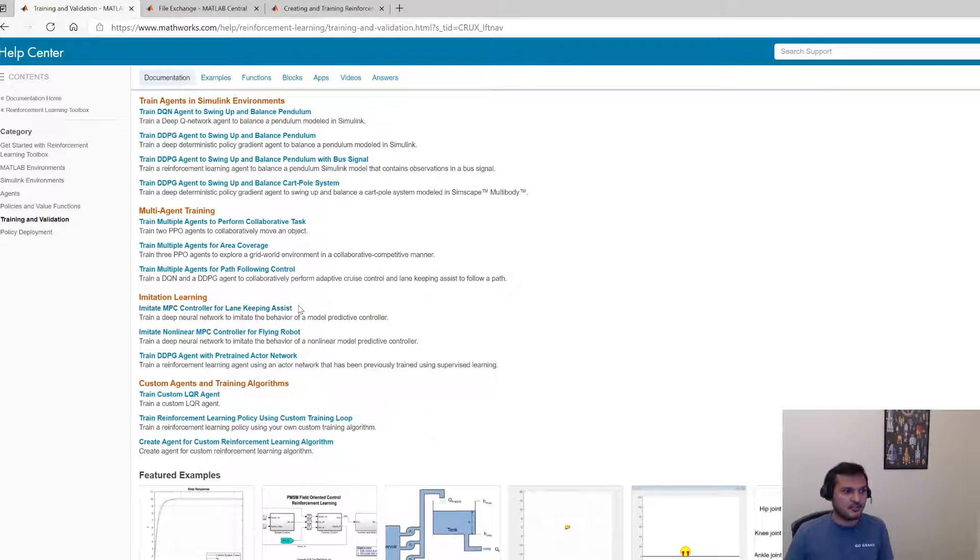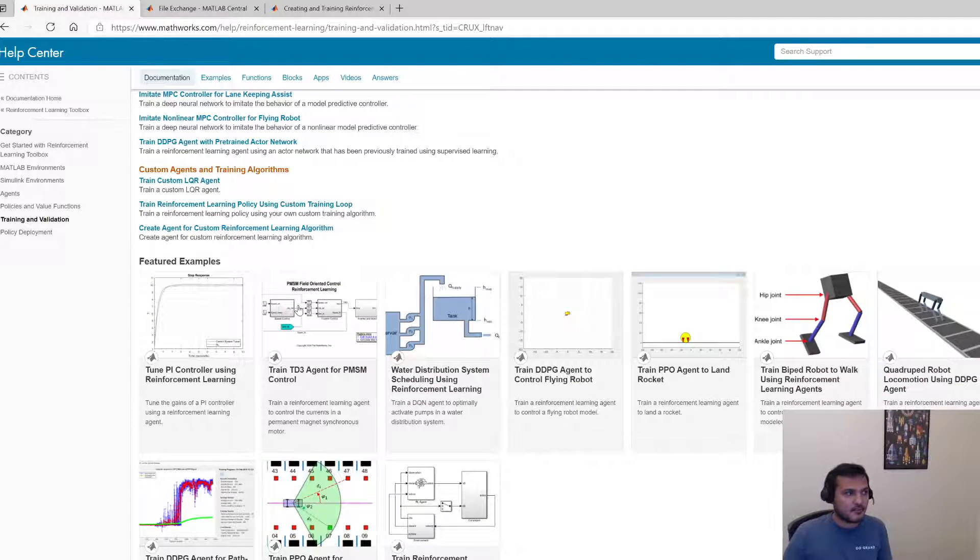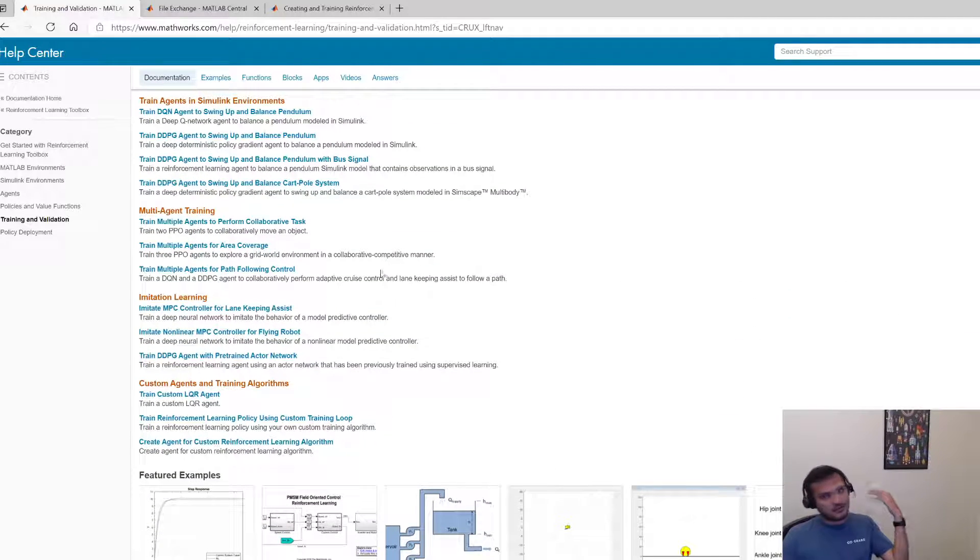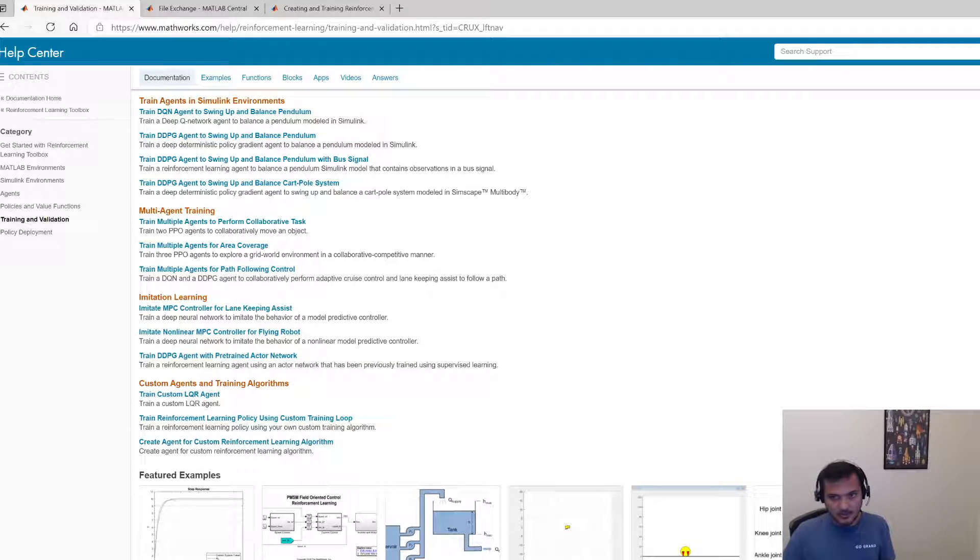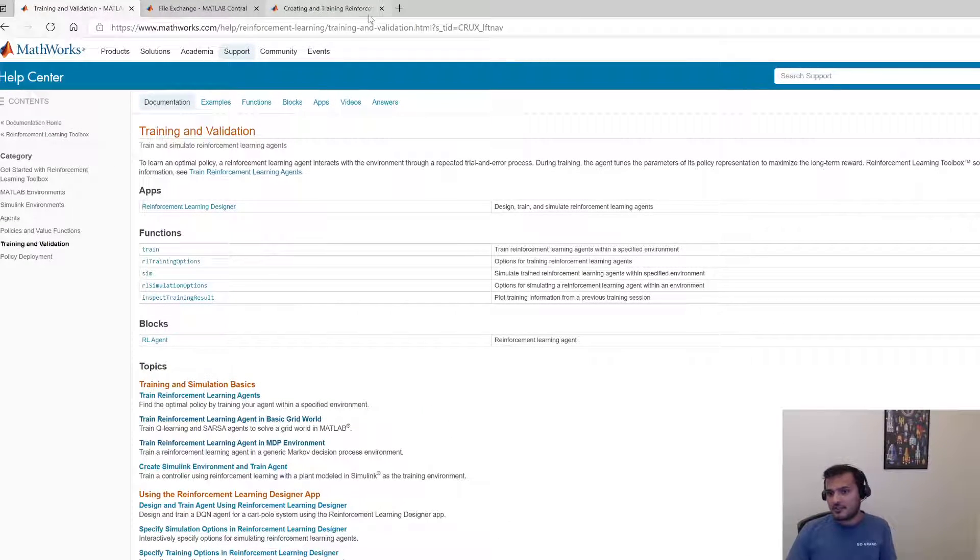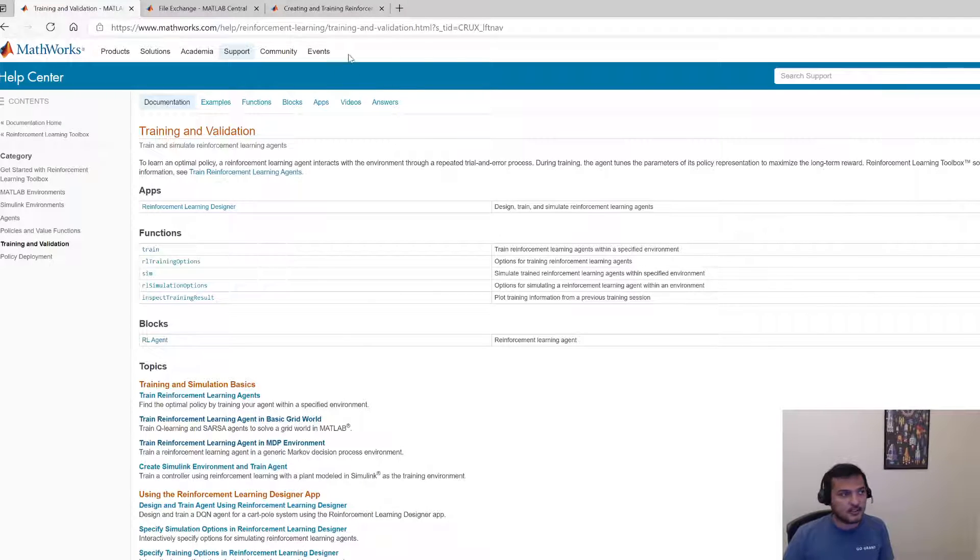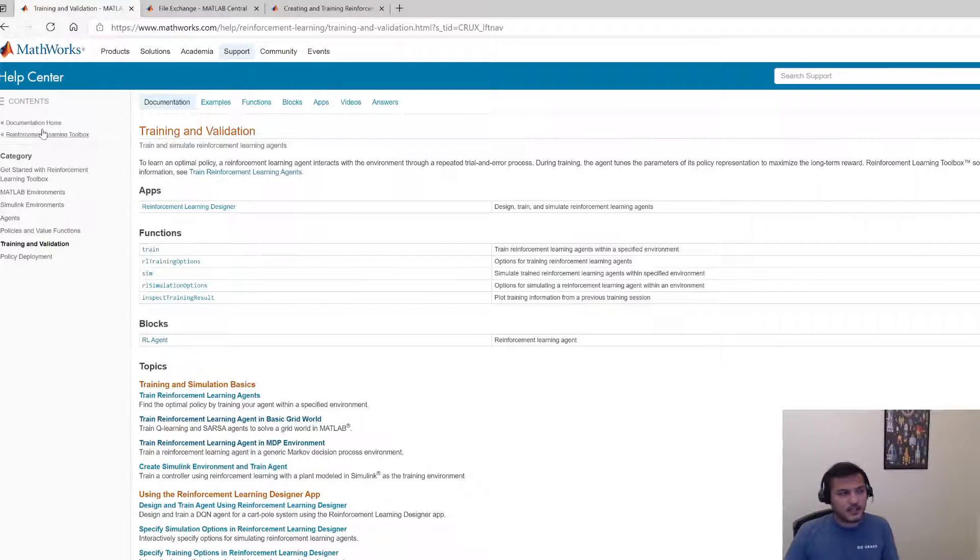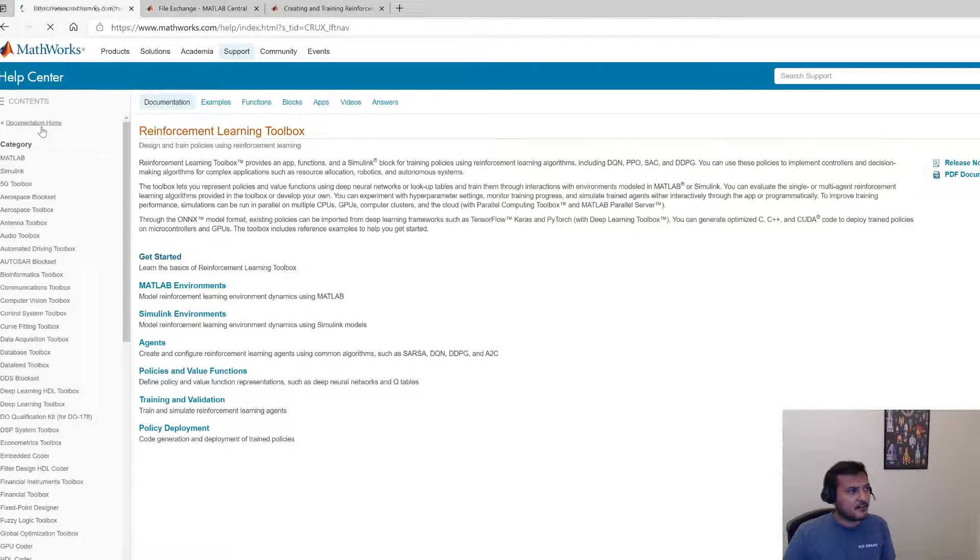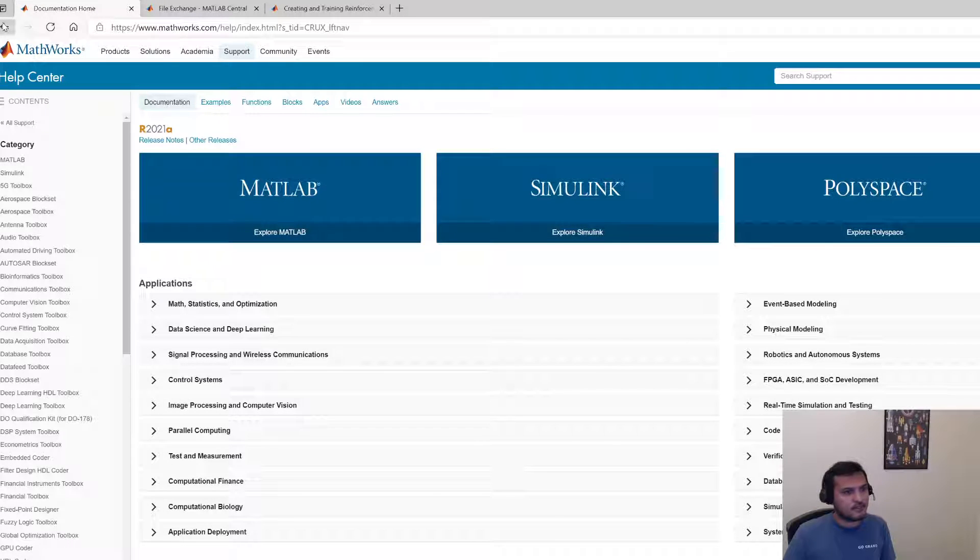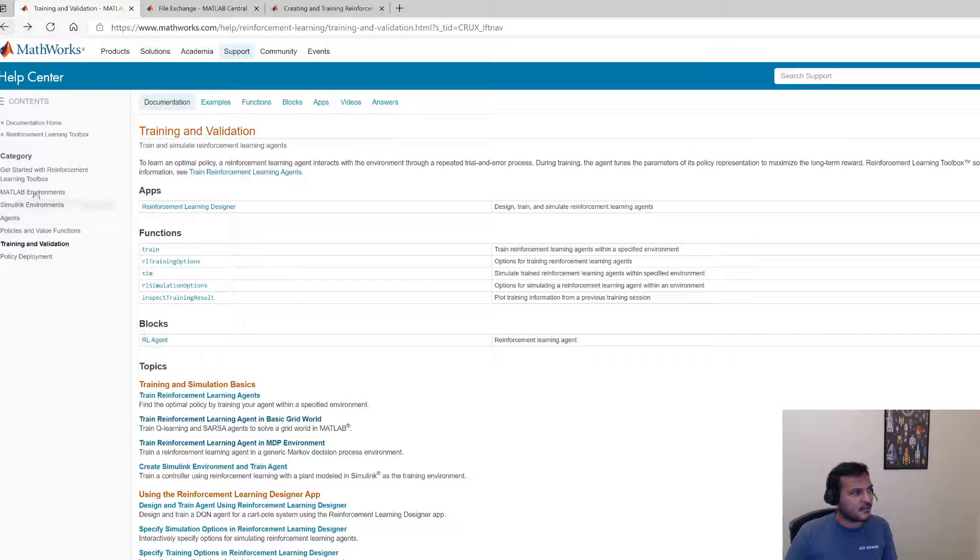So this documentation provides pretty much anyone can basically learn reinforcement learning from scratch just by reading this documentation. So definitely have a look at this and also the file exchange and the training videos posted by the reinforcement learning toolbox. Another important thing or rather the last thing that I want to point out is let me get back to the reinforcement learning toolbox, there is an on-ramp course as well.